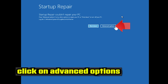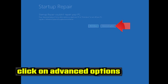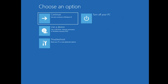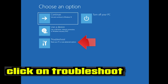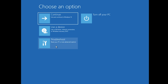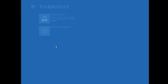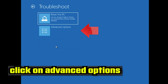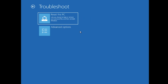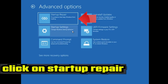Click on Advanced Options. Click on Troubleshoot. Click on Advanced Options. Click on Startup Repair.